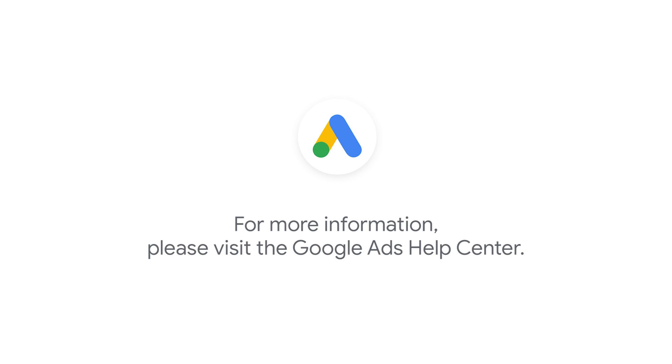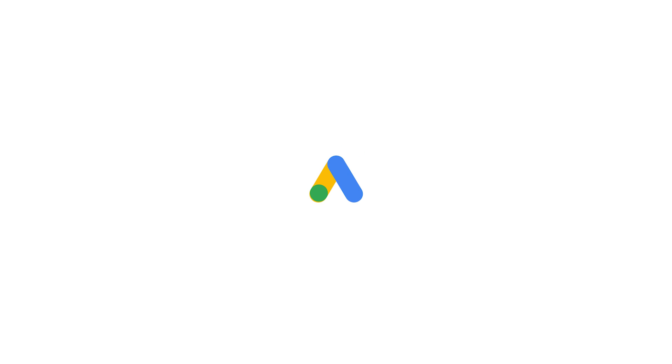If you have any questions or for more information, please visit the Google Ads Help Center.